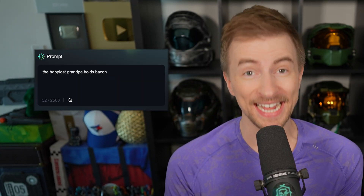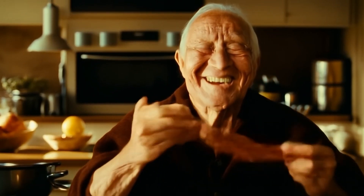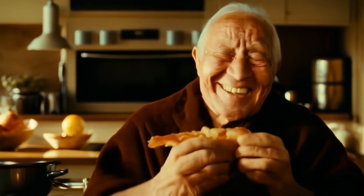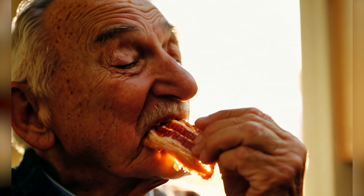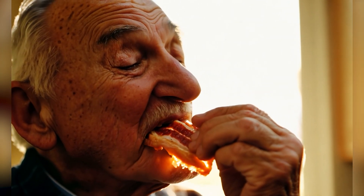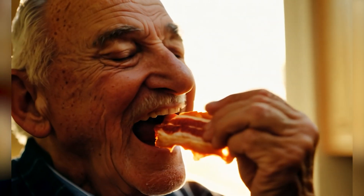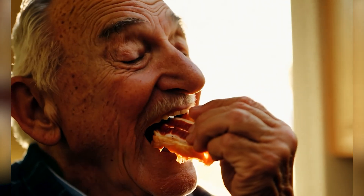The happiest grandpa holds bacon — here's Luma. He's incredibly happy, credit to Luma, but then he just stretches the bacon and wrestles with it. Movement's a little wacky. Kling — incredible, look at this, genuinely amazing, I don't see too much wrong with it. Gen 3 — the face is really, really good. The hand looks almost normal, though there's a double finger. But that face — he actually takes a bite and loses some of the bacon. Wow. AI is getting too good. That's freaky.